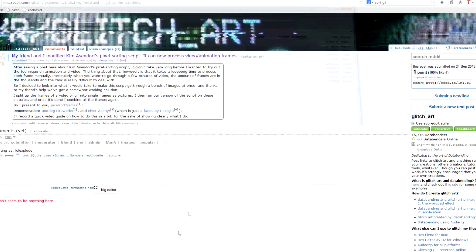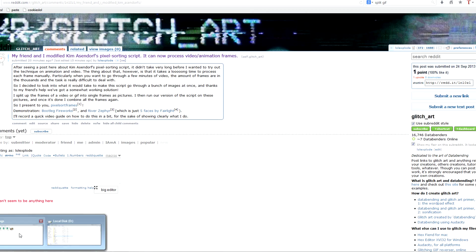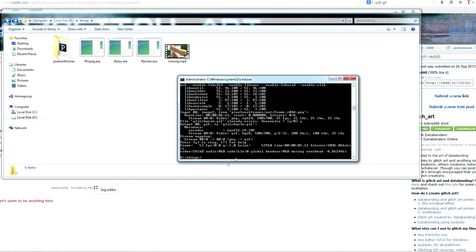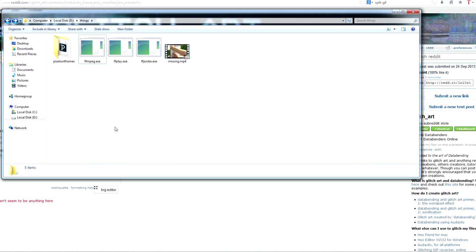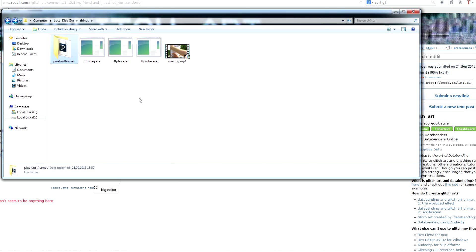Okay. Hello and welcome to my guide on the modified pixel sorting script that I posted on Reddit. I'm just gonna go through the very basic method on how to use it.